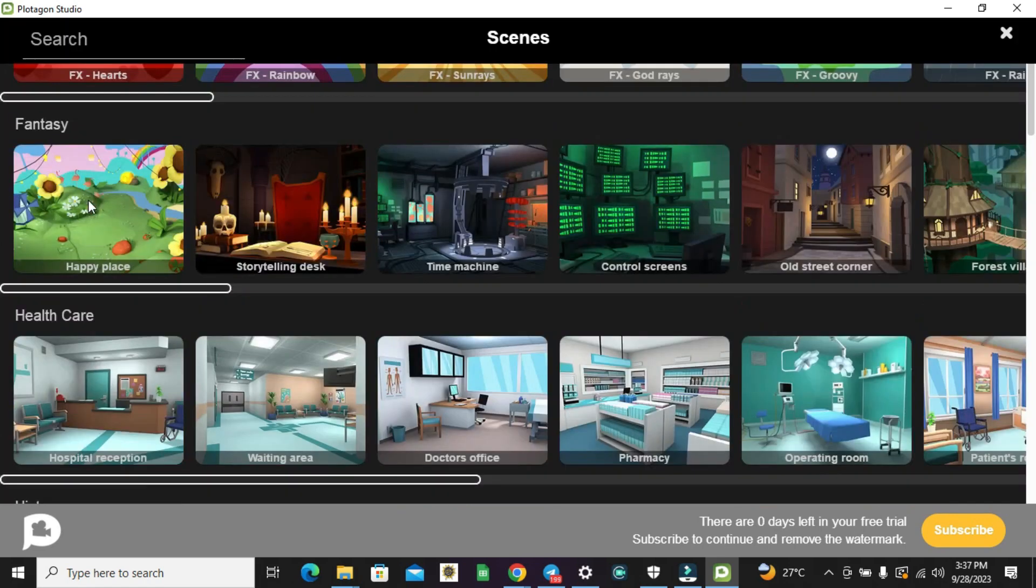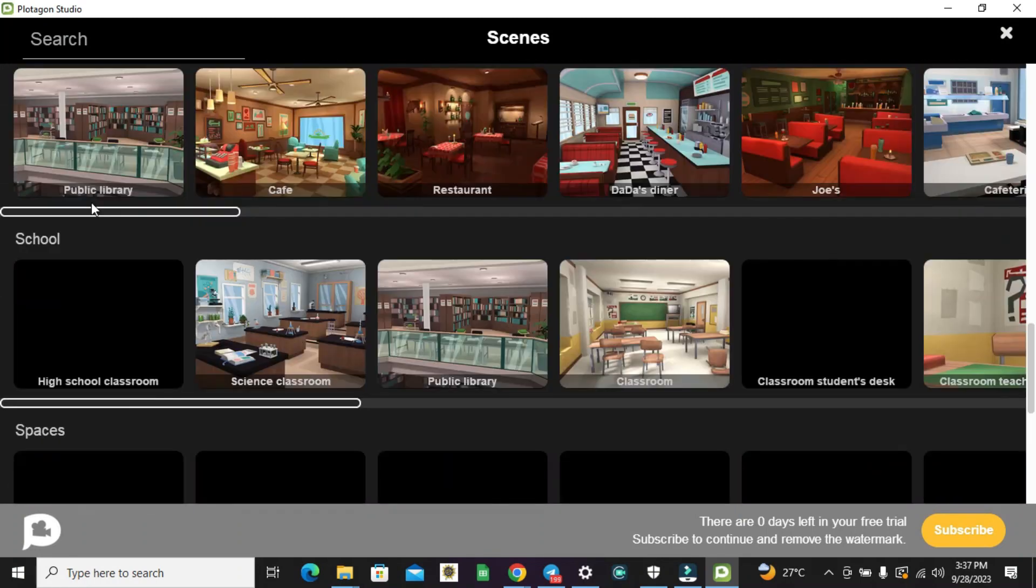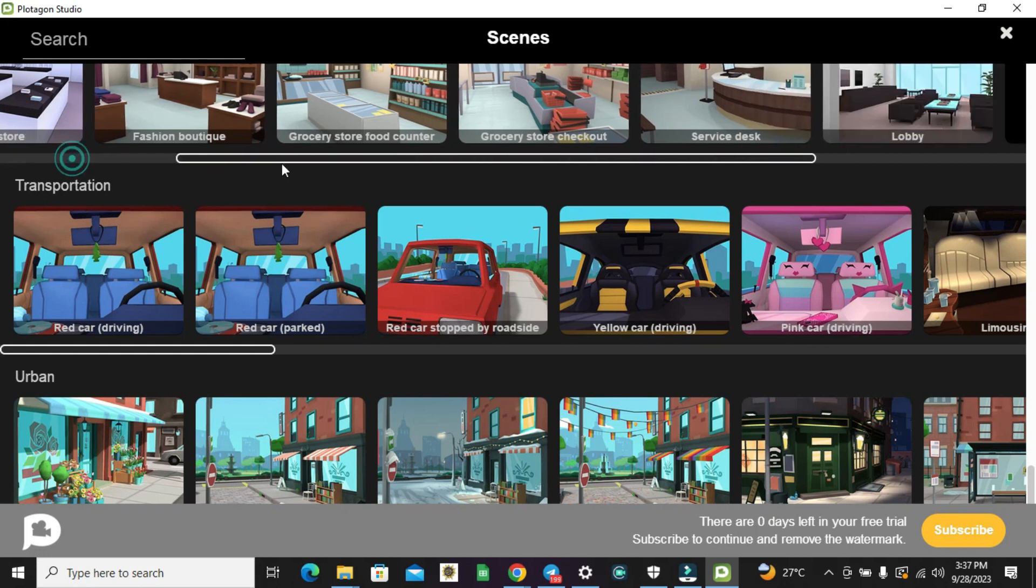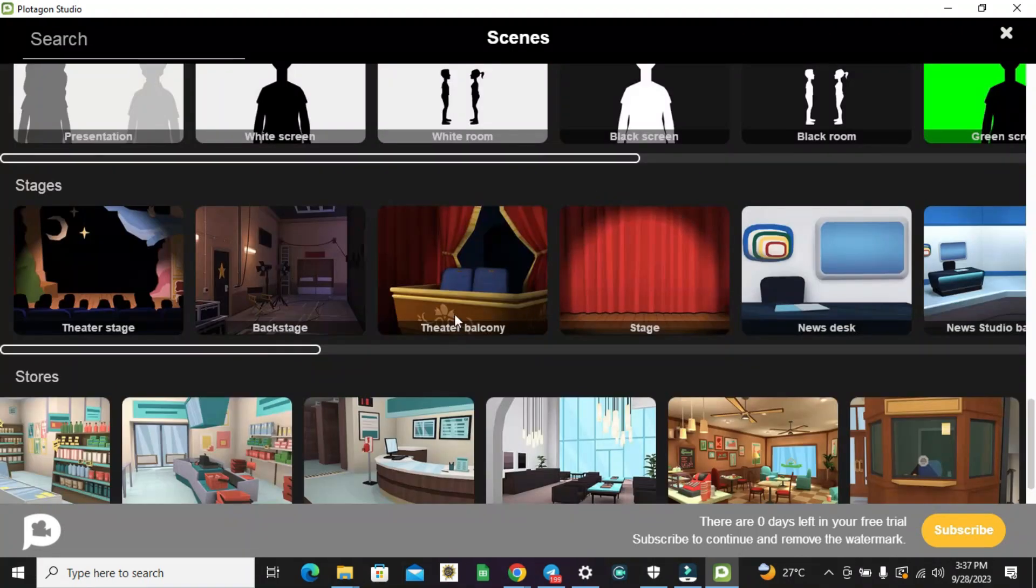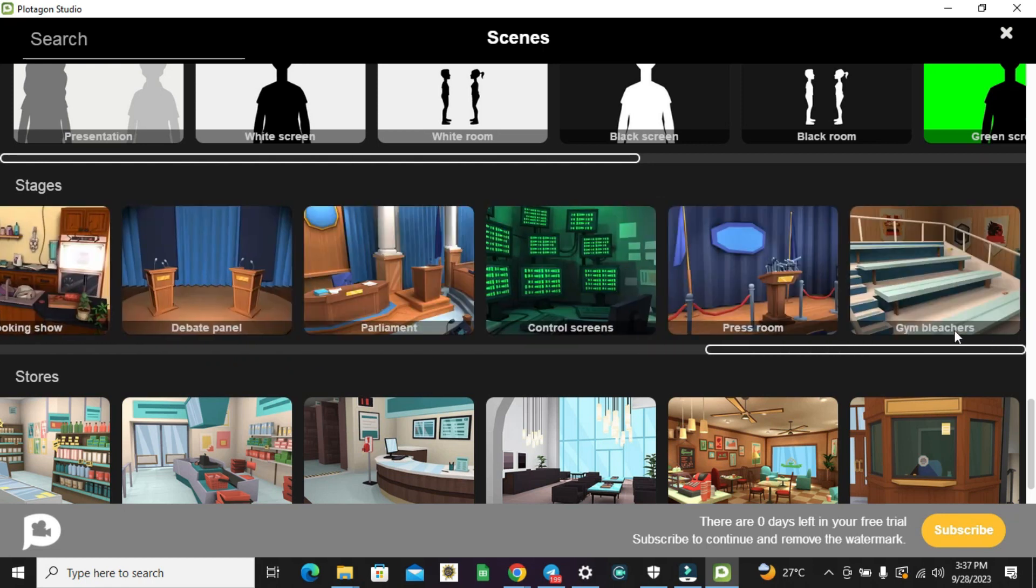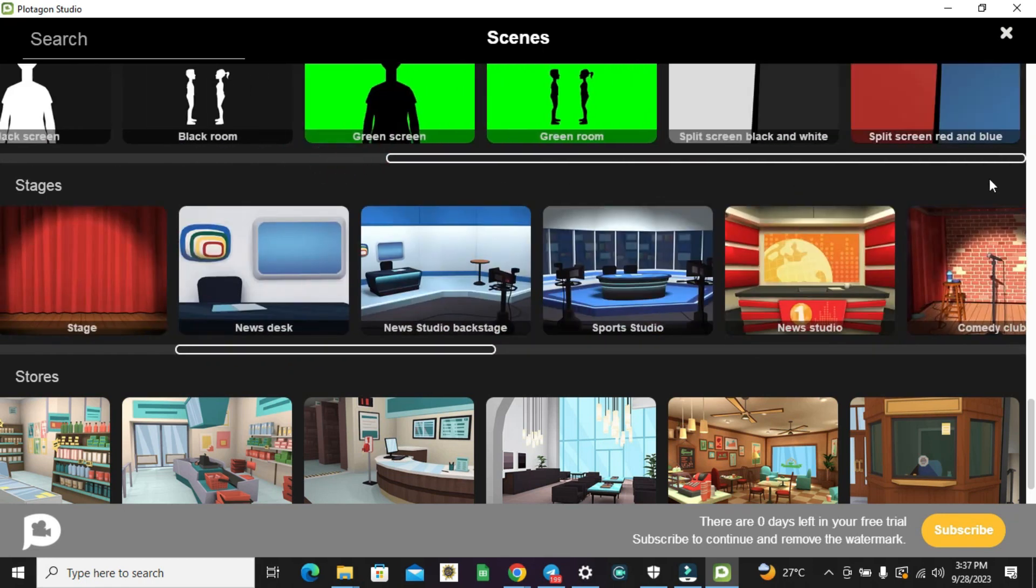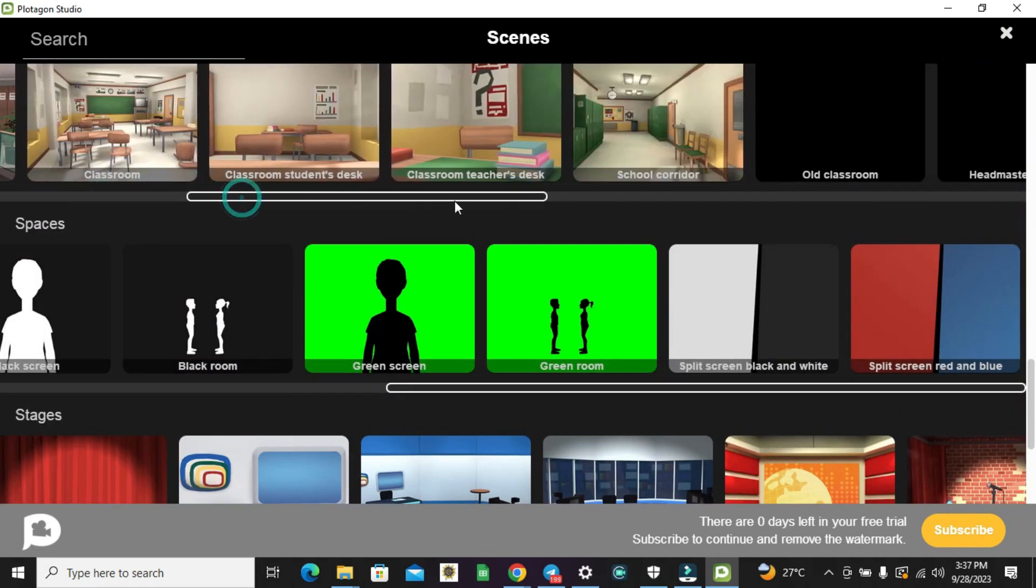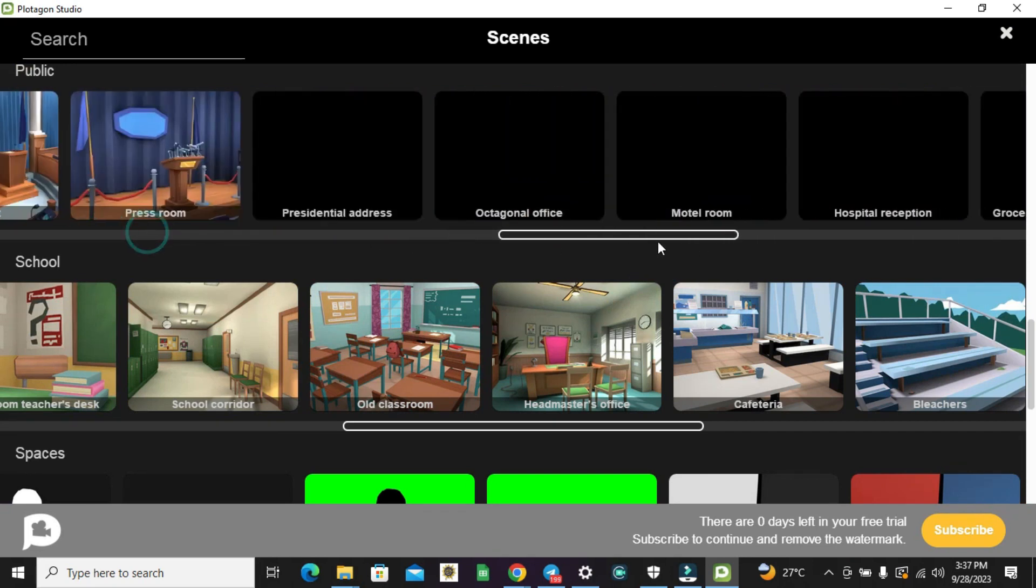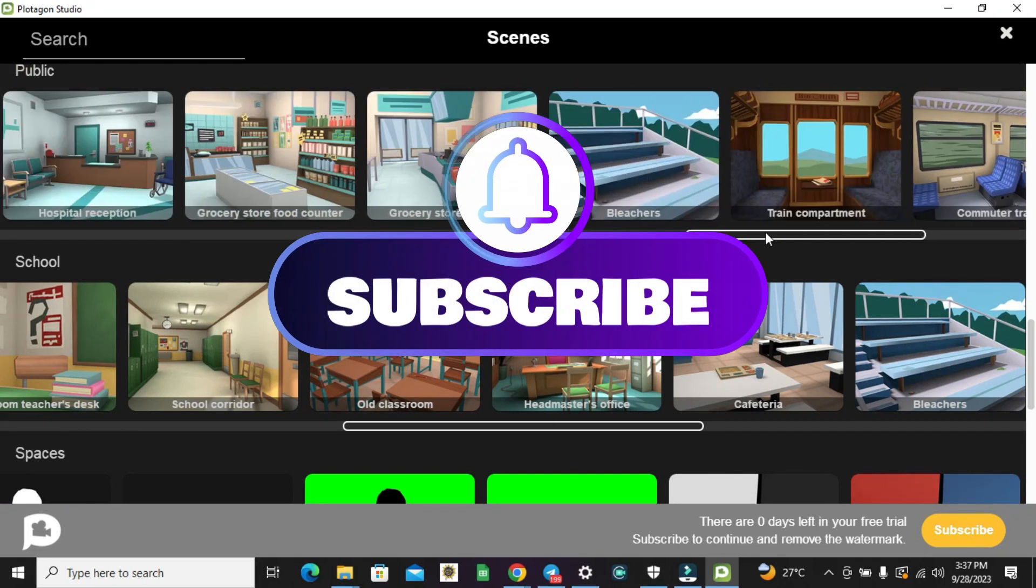So what you need to do first is just scroll through everything so that you can load all the scenes. This is because you may want to be creating different scenes based on what you want. And not to waste your data, you can load the different scenes now.